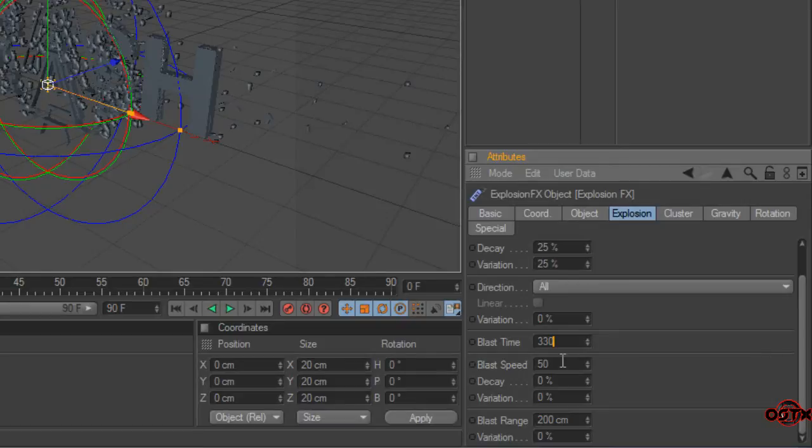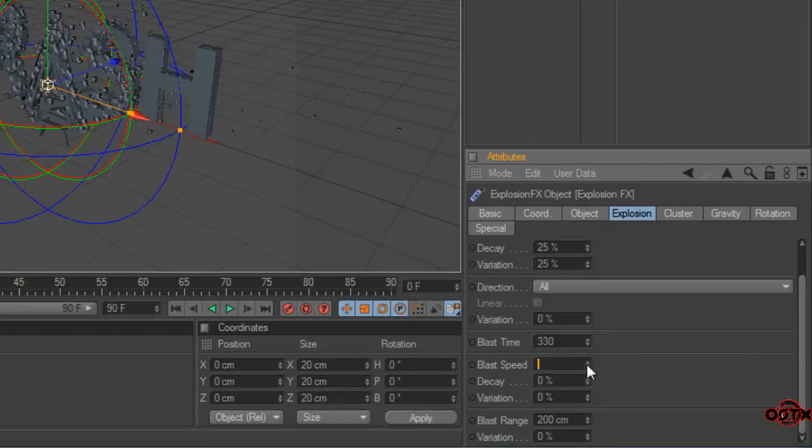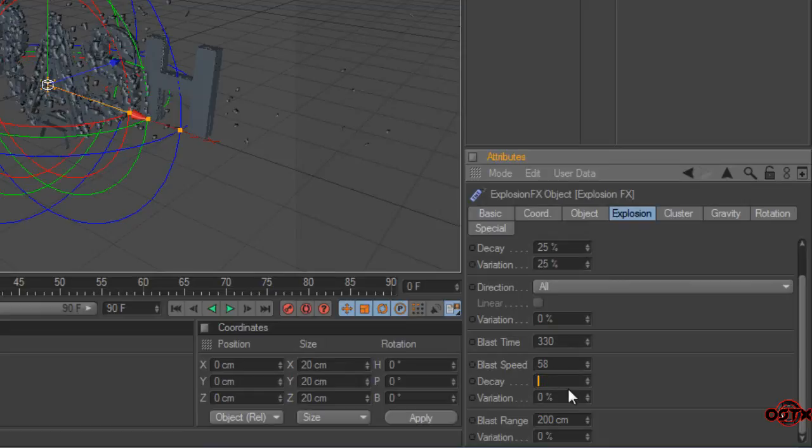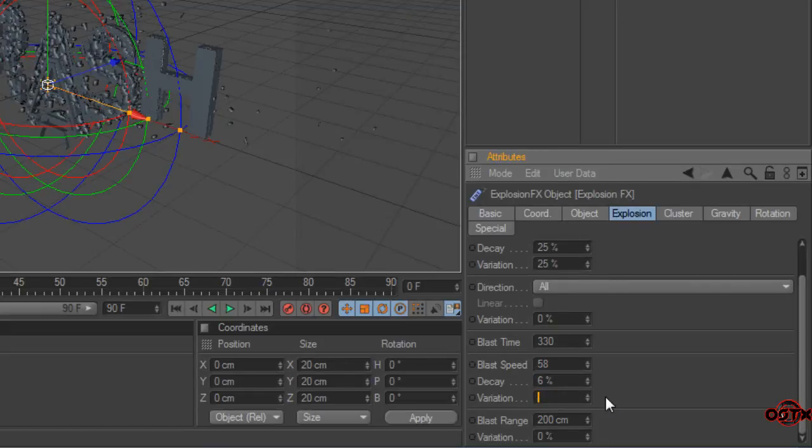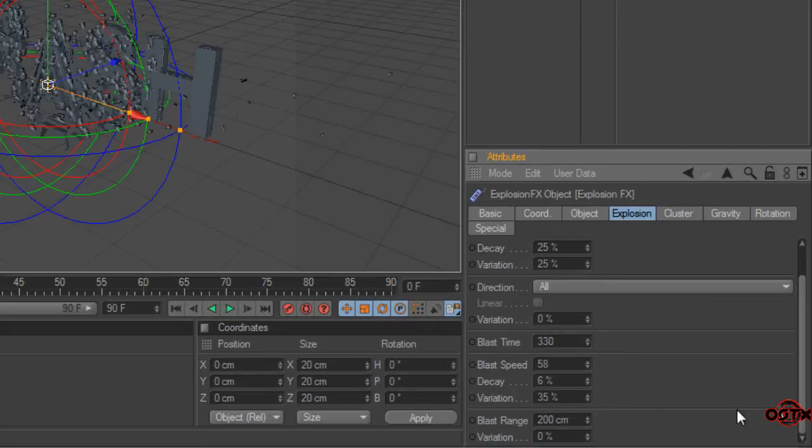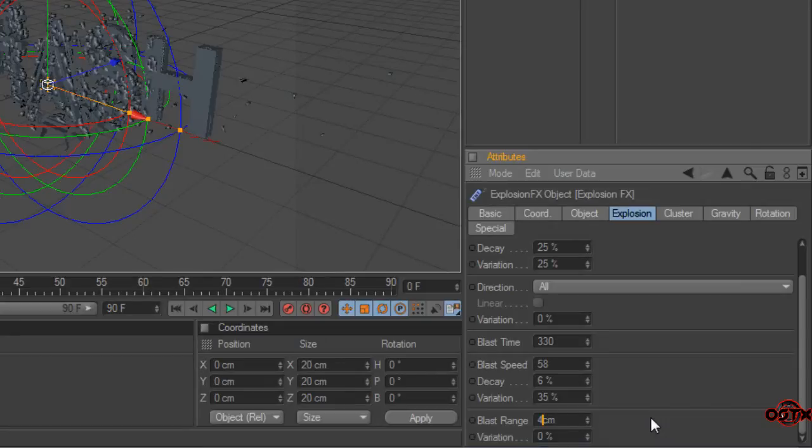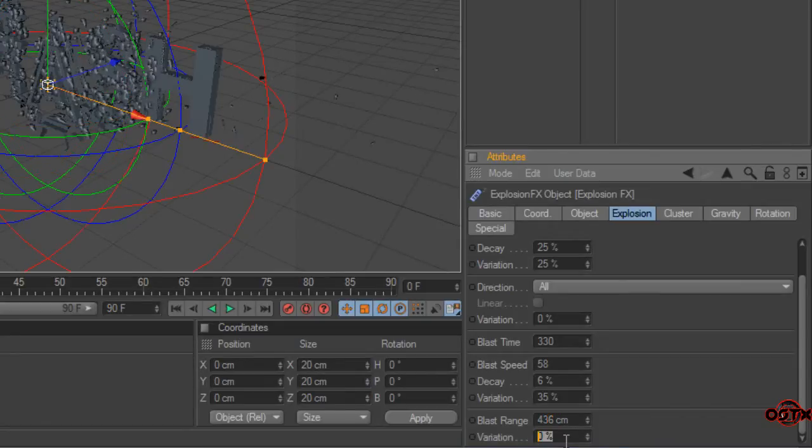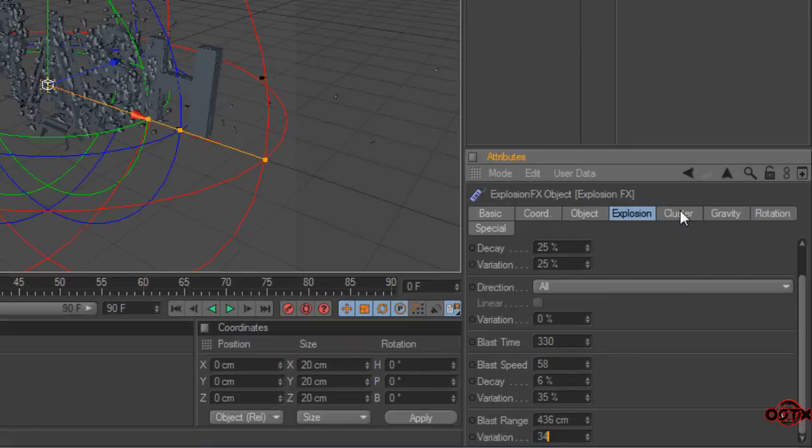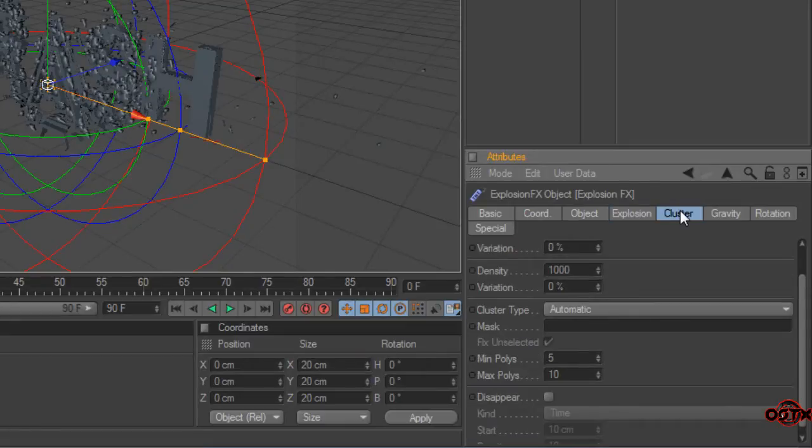Blast time set to 30. Blast speed set to 58. Decay set to 6. Variation set to 35. And we have blast range set to 436 and variation set to 34. Blast time set to 35. Then go to clusters.